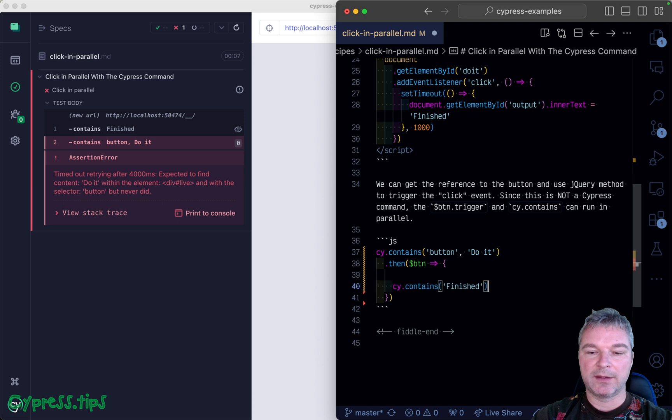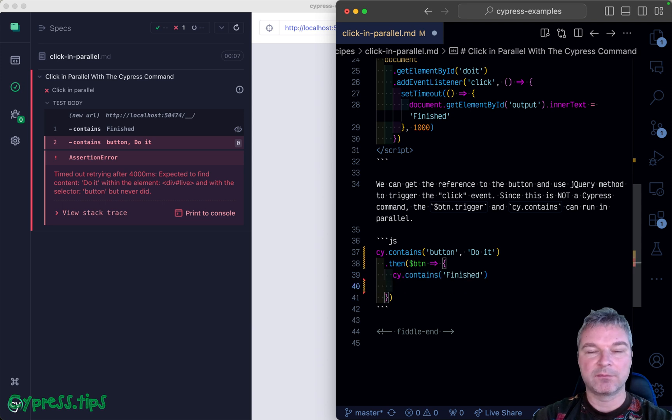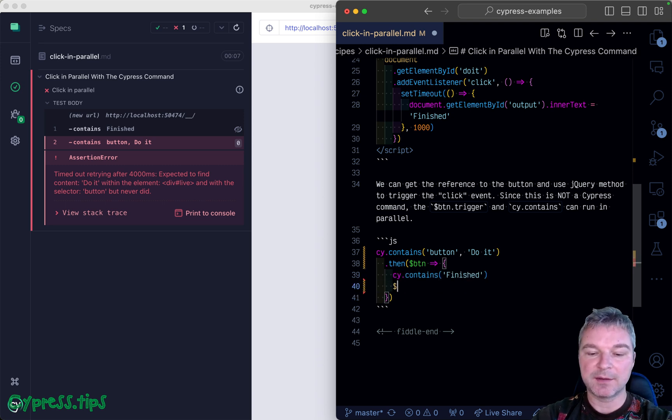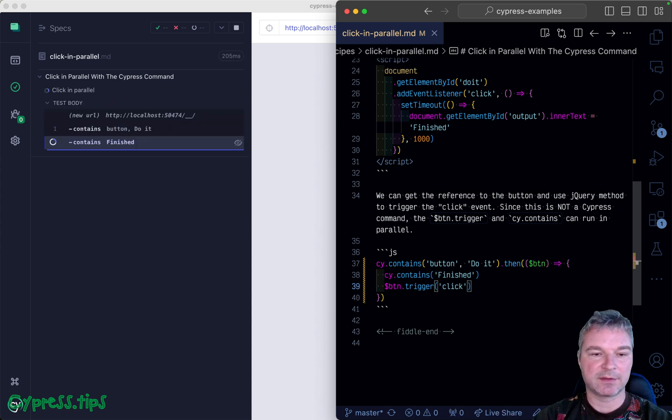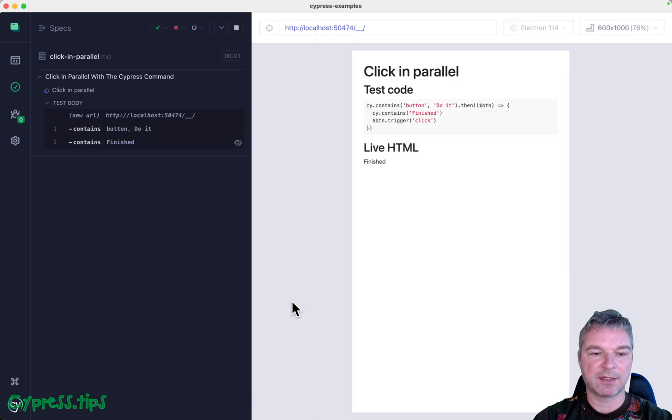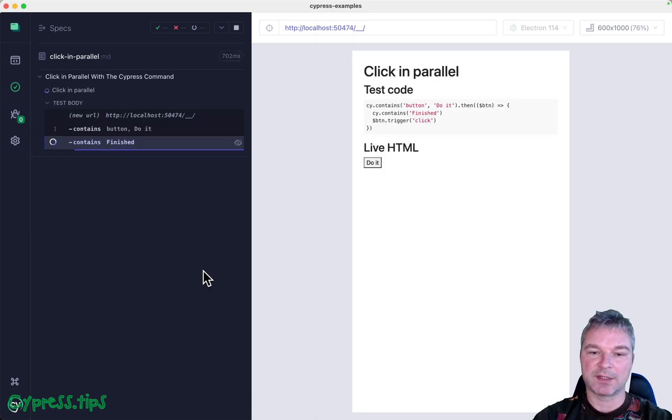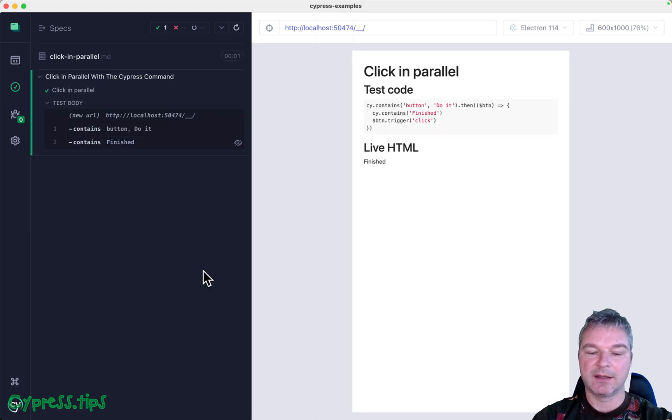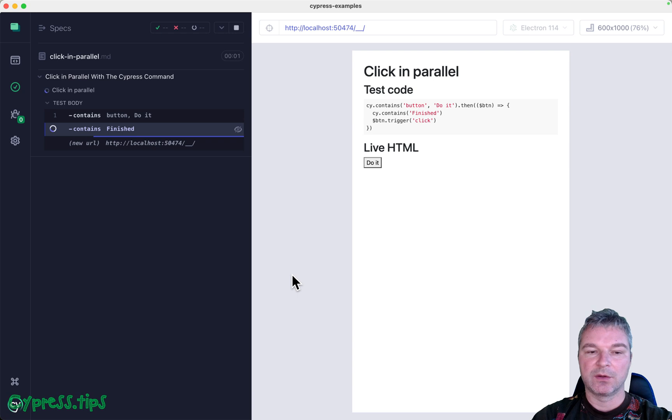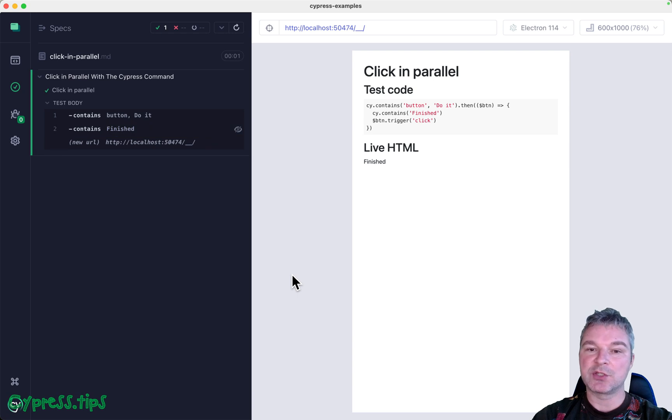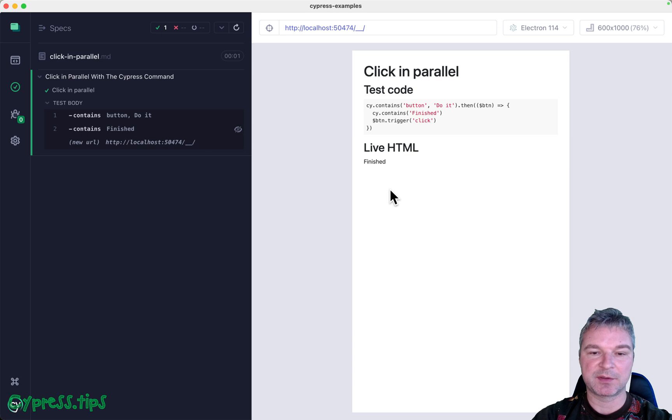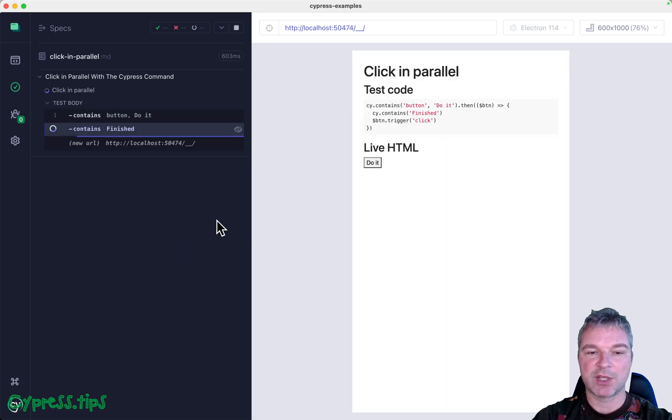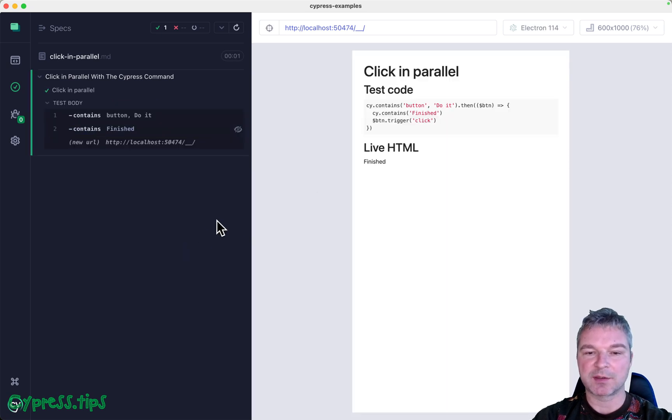Then we'll start waiting for the finished text. Since it's a jQuery object, we can trigger click. Notice it worked - we used jQuery click.